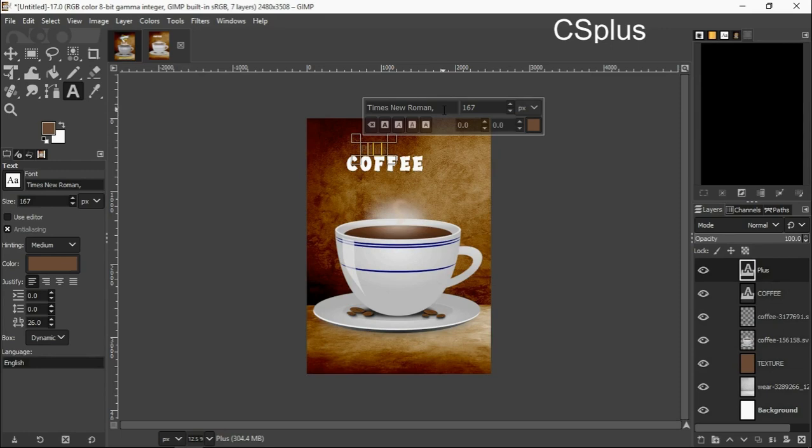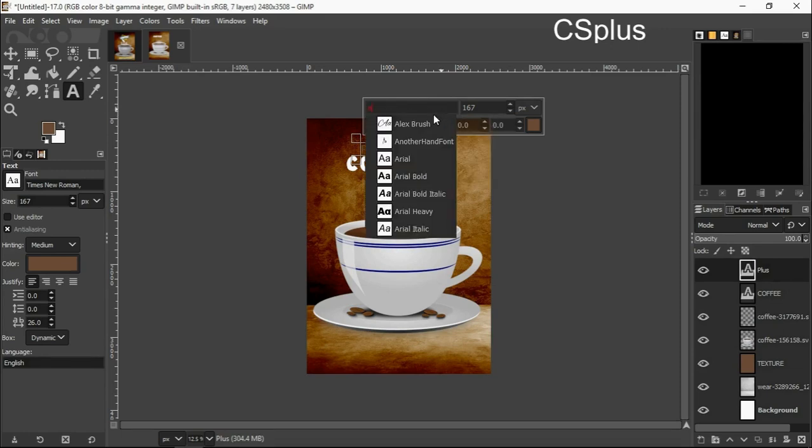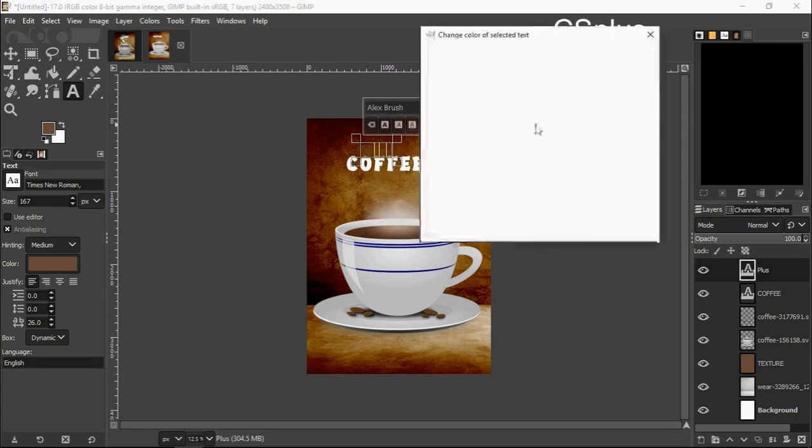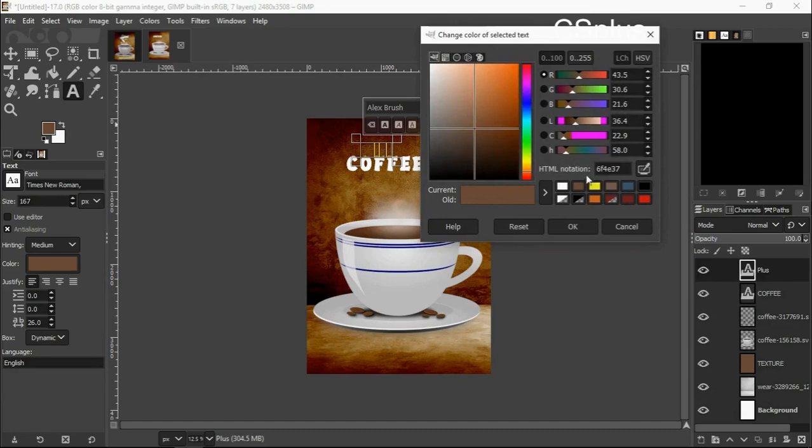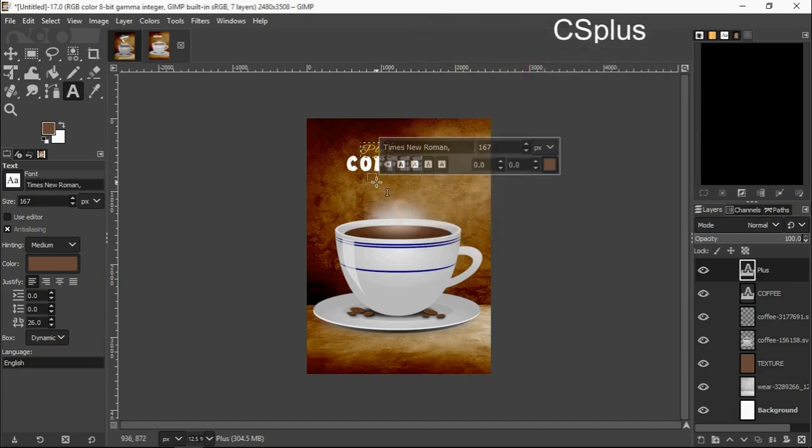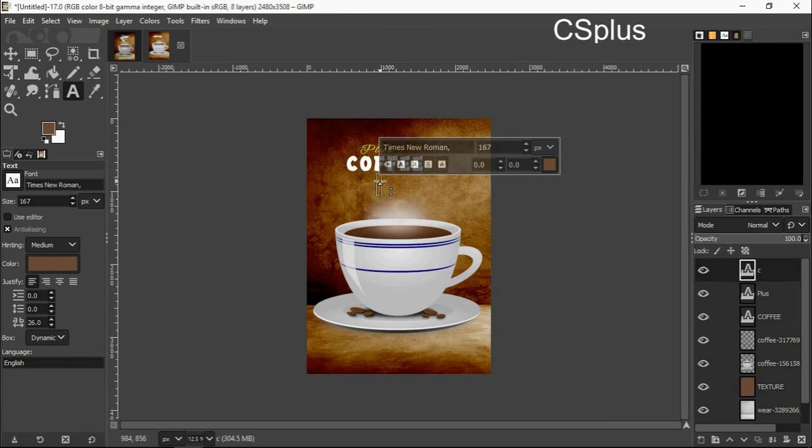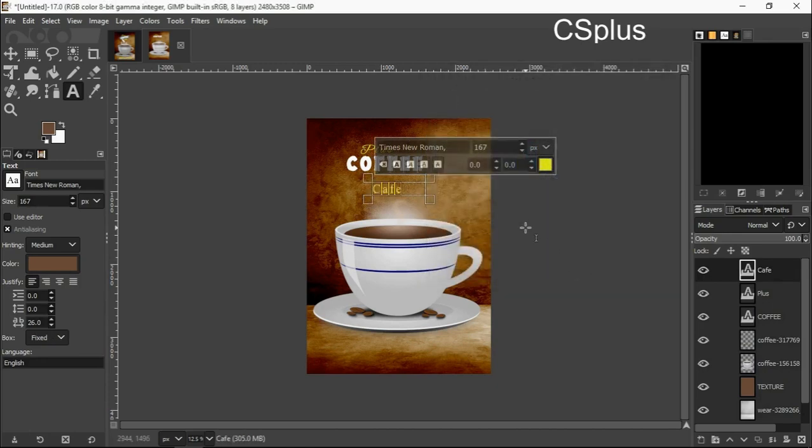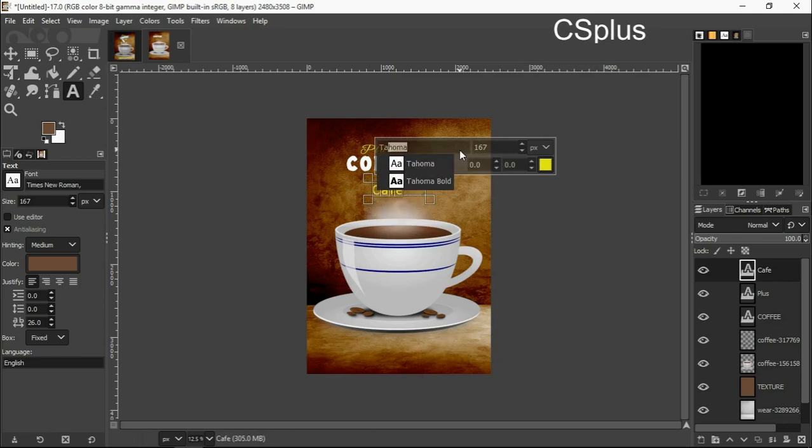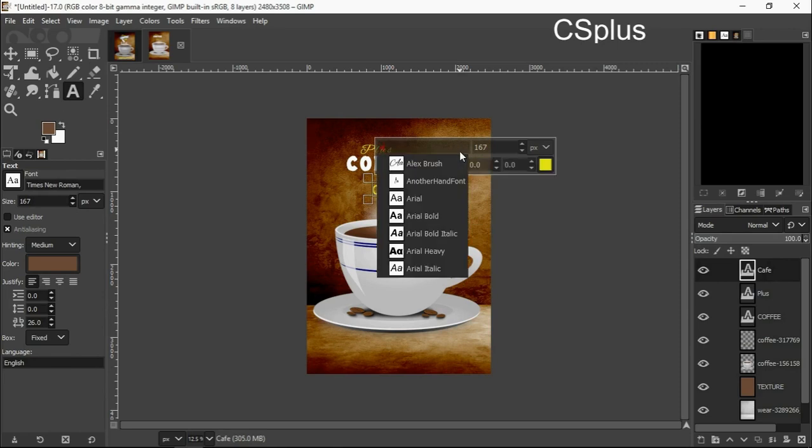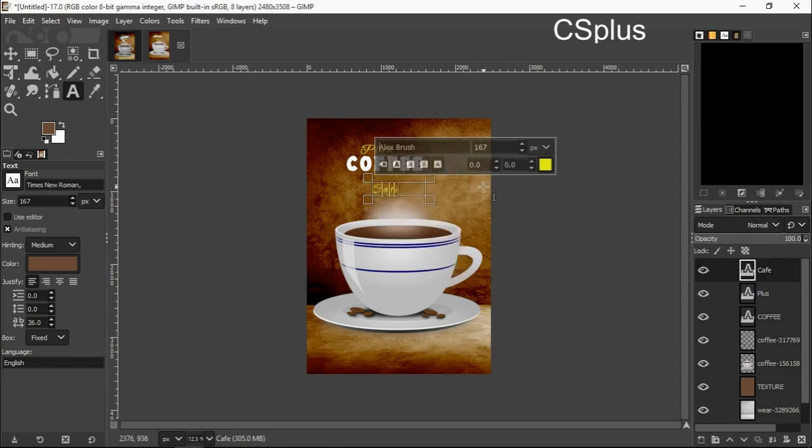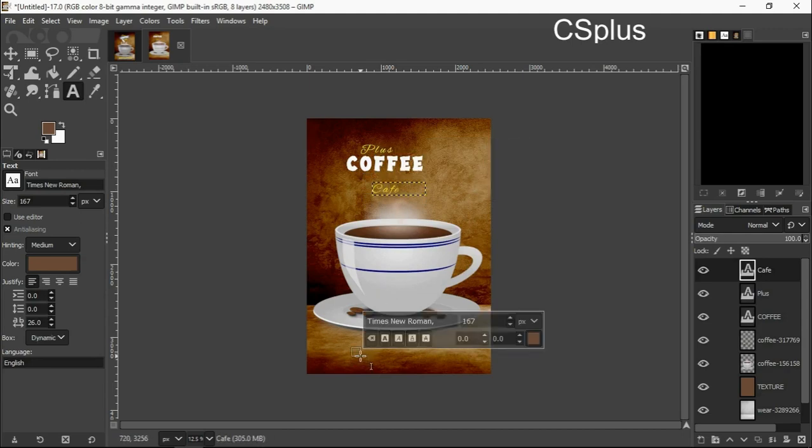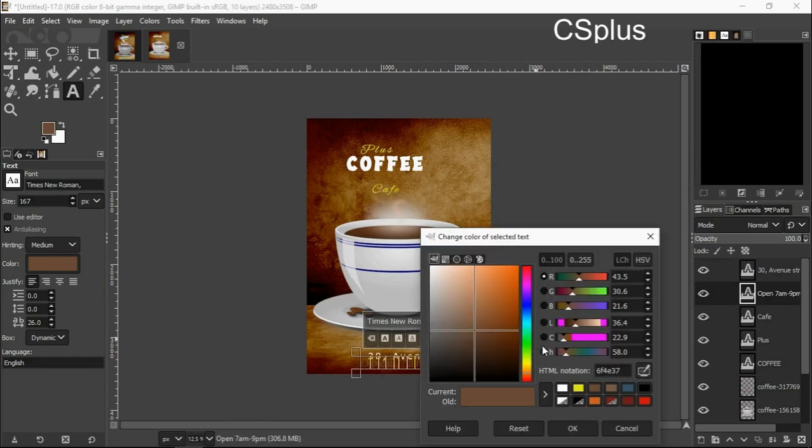I also change the size and the font. I will be using Alex Brush. I change the color to this color. I want to write cave now, click okay, change the color to the other two.